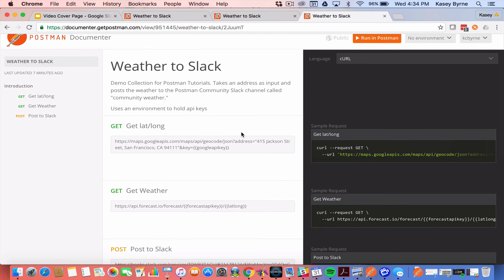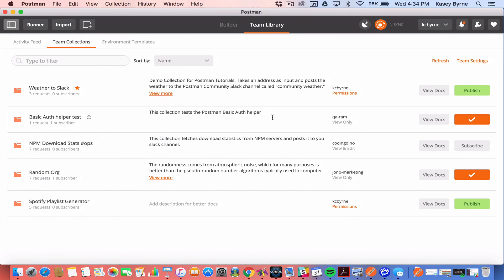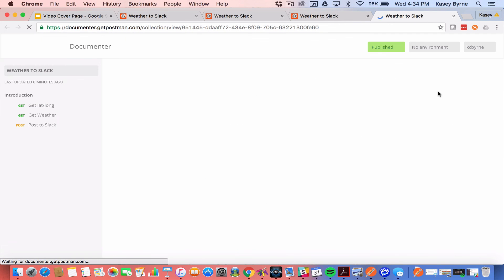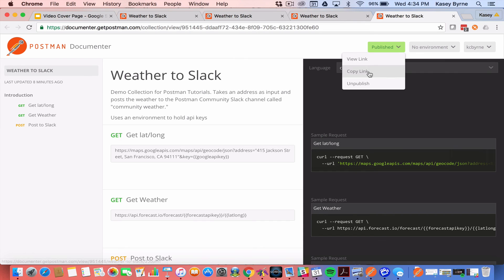Now if I go back to Postman Cloud and view the docs again this time after I've published it. So up here instead of saying publish it says published. So I would know looking at the documentation for this collection that it is published and if I wanted to I could unpublish it here. I'm going to go ahead and do that.